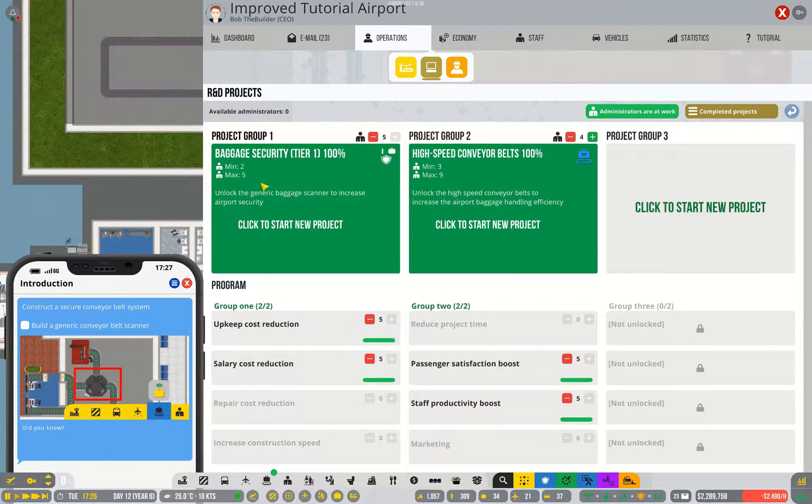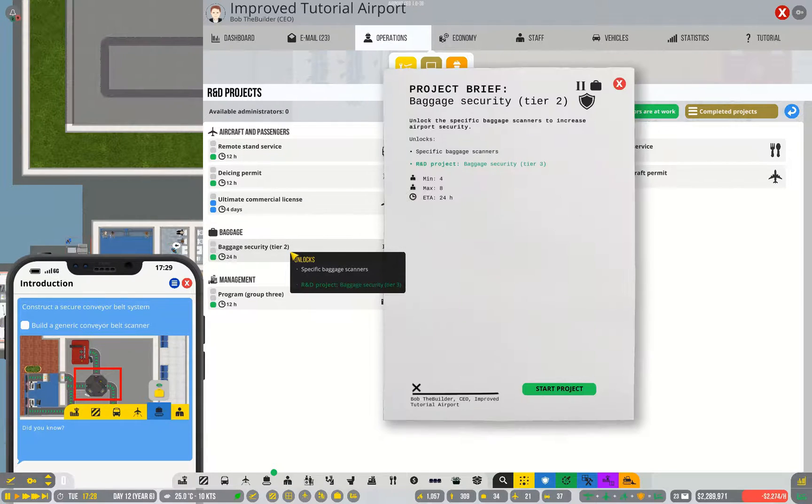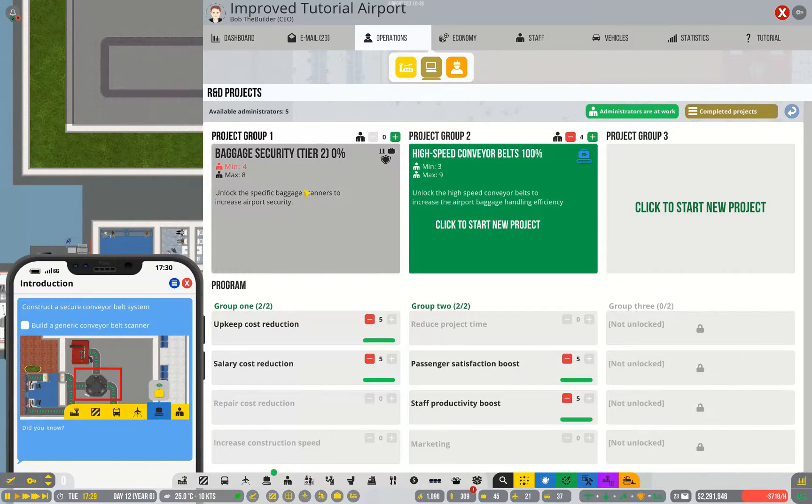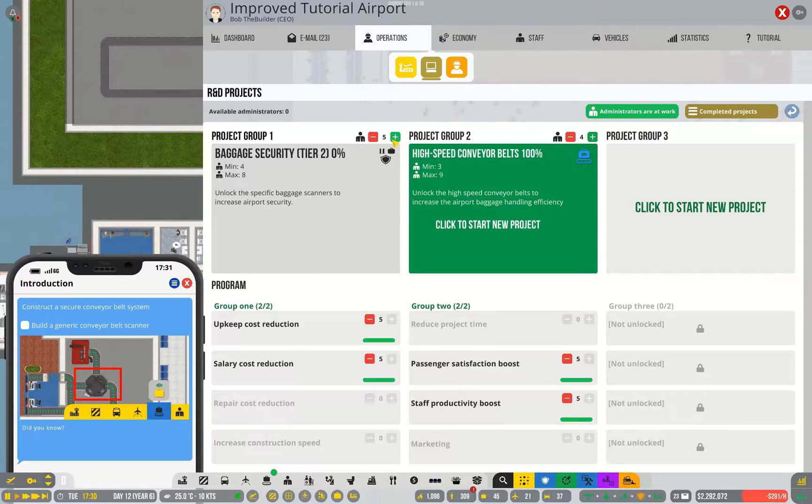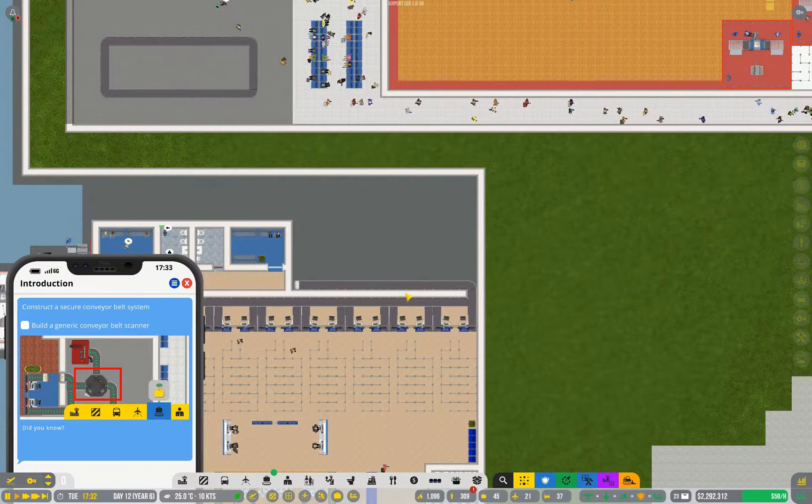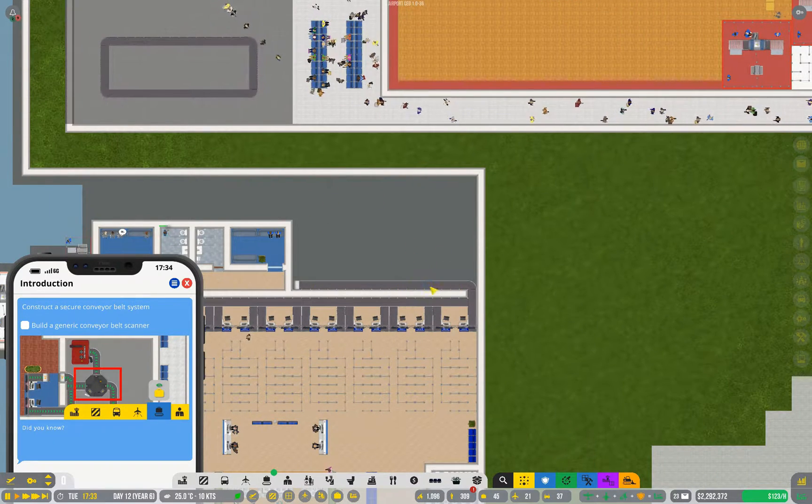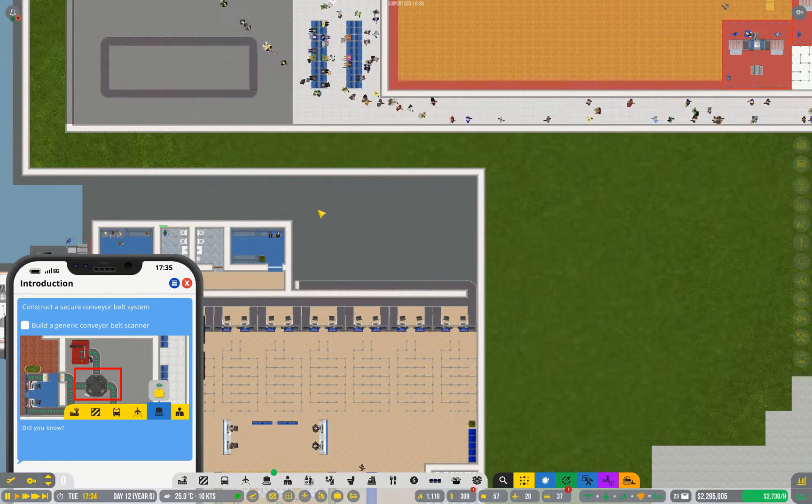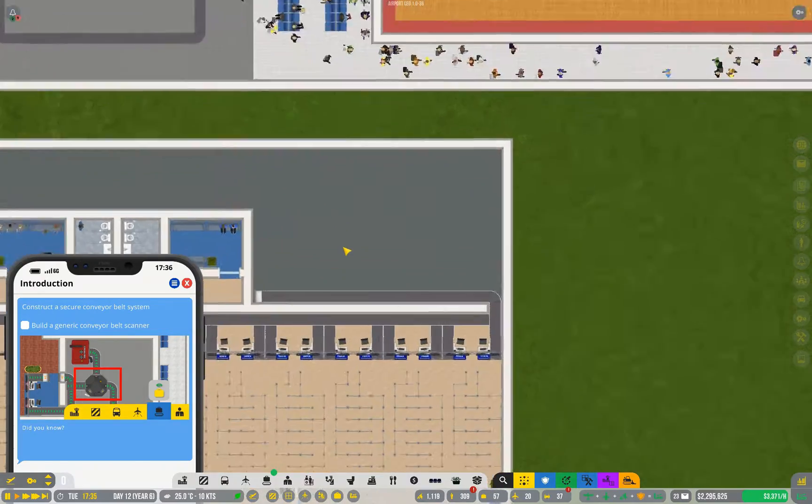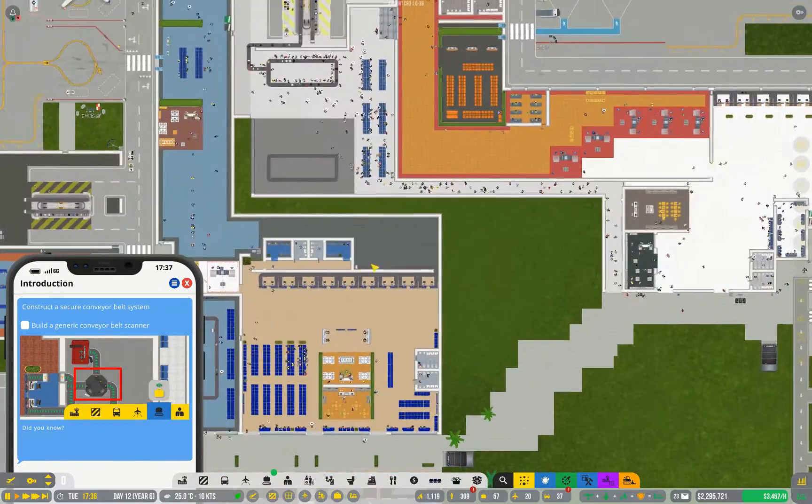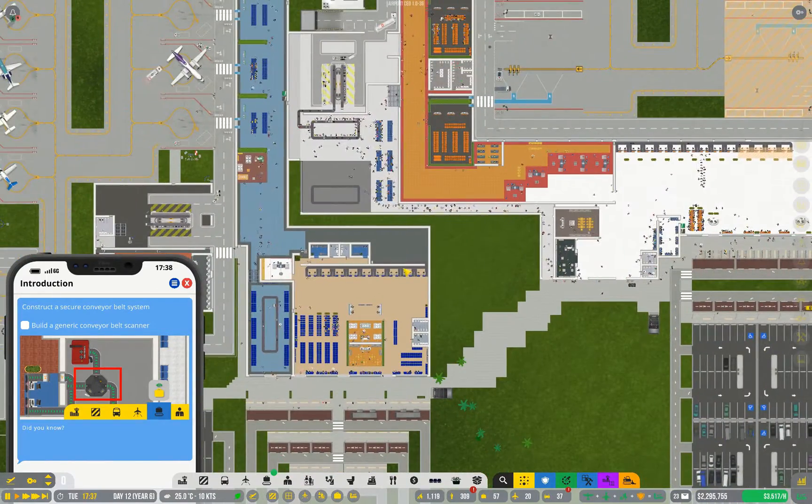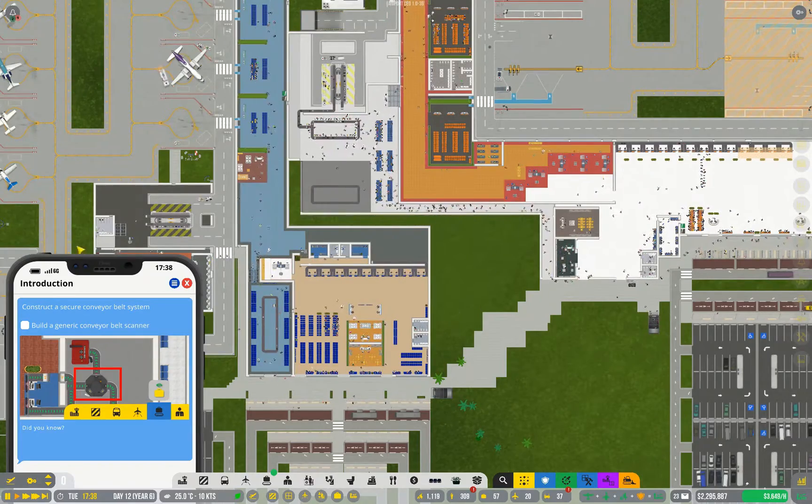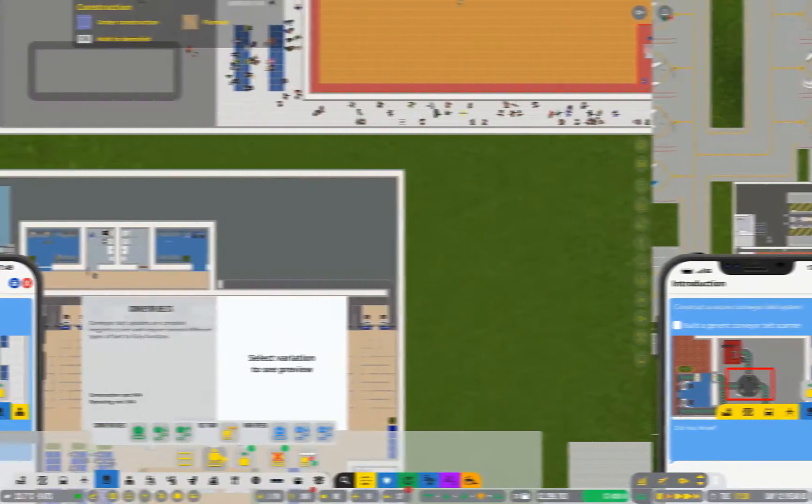Baggage security tier 1 has just finished. Let's immediately start researching level 2 and get to actually constructing that. I mentioned in the last episode I was reserving this space for baggage security. That is going to cover the small side of my airport.